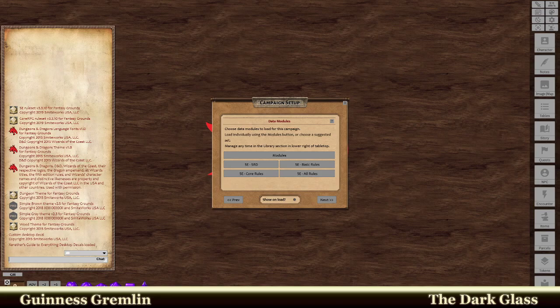Hello ladies and gentlemen and welcome to Dark Glass. I'm going to show everybody how to do a character in Fantasy Grounds from start to finish.